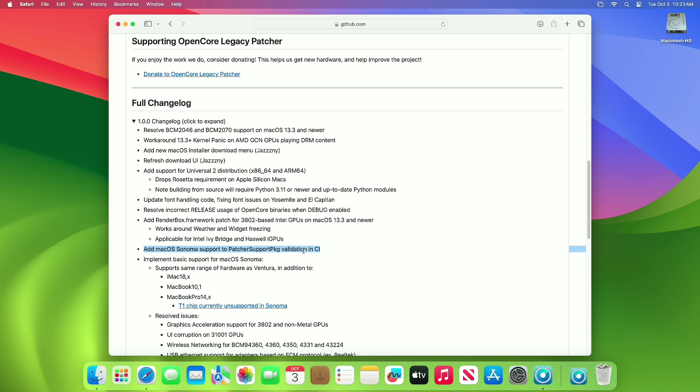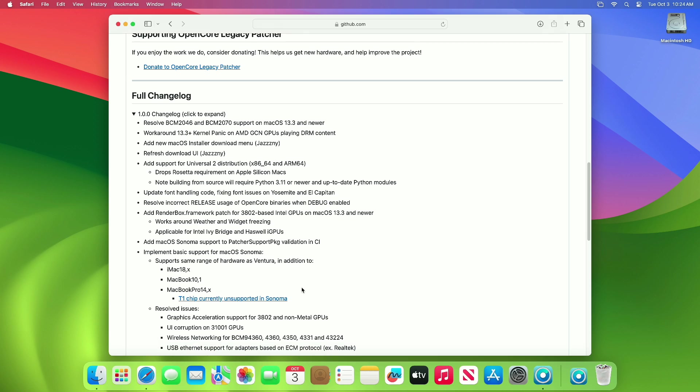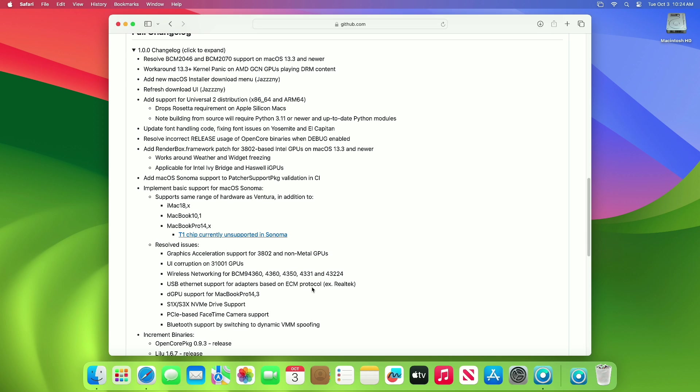Implemented basic support for macOS Sonoma, supports the same range of hardware as Ventura in addition to iMac 18,x, MacBook 10,1, MacBook Pro 14,x. Now moving forward and talking about the resolved issues with this OCLP.